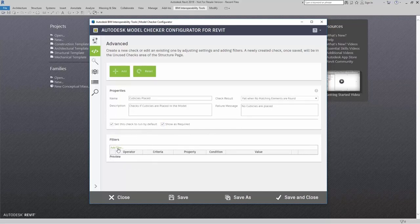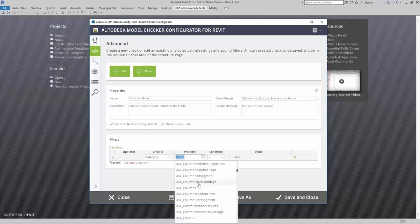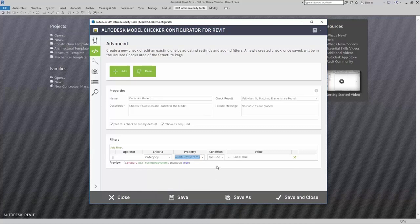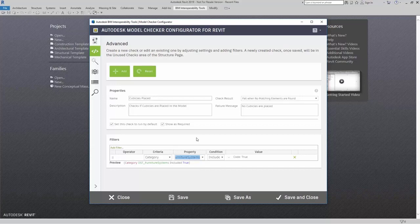Now I'm ready to add in my filters. I'm going to add my first line criteria — I'm going to make sure that it's looking for system furniture, which is actually "Furniture Systems." I'm going to say include and equals true. Now I need to further break this down because I know I have other furniture systems inside my model. I'm looking just for cubicles. In my model, I have a parameter called Furniture Type that I created myself, which allows me to differentiate cubicles from other kinds of system furniture.